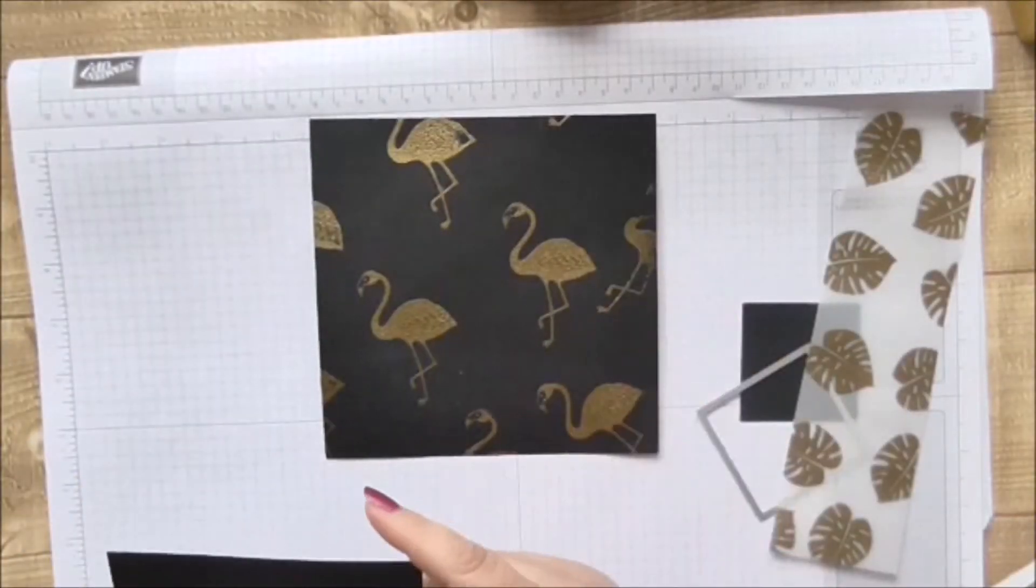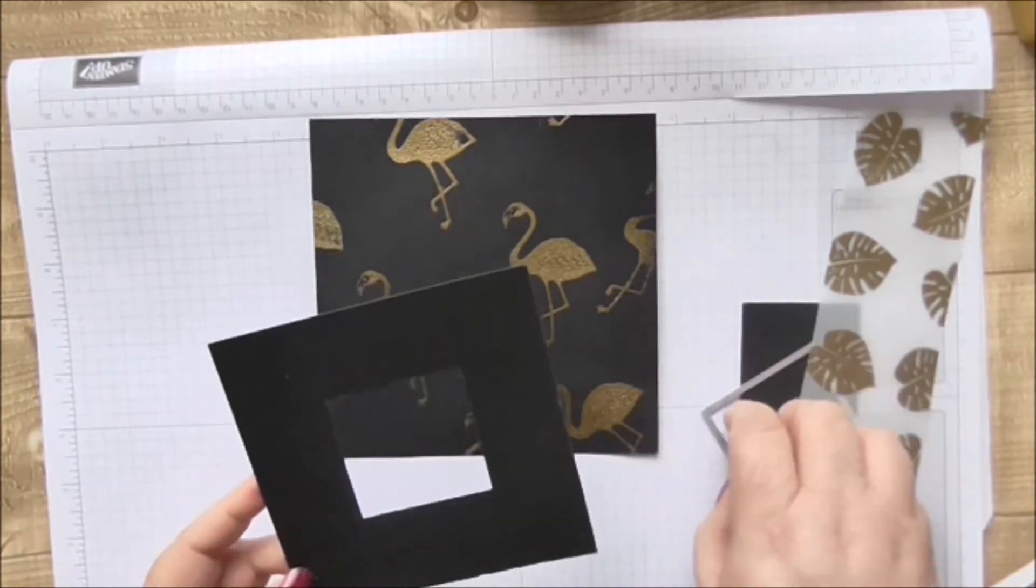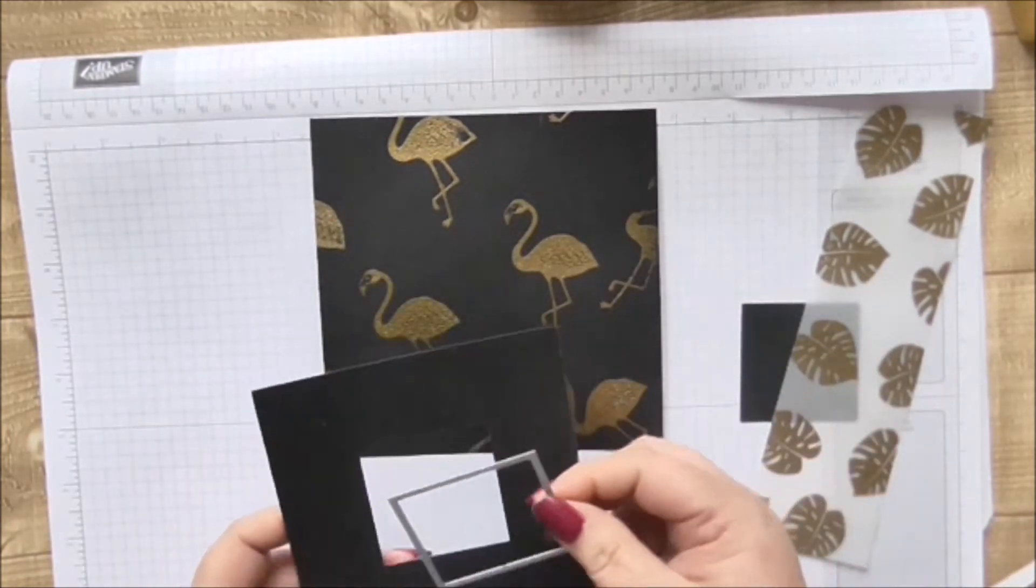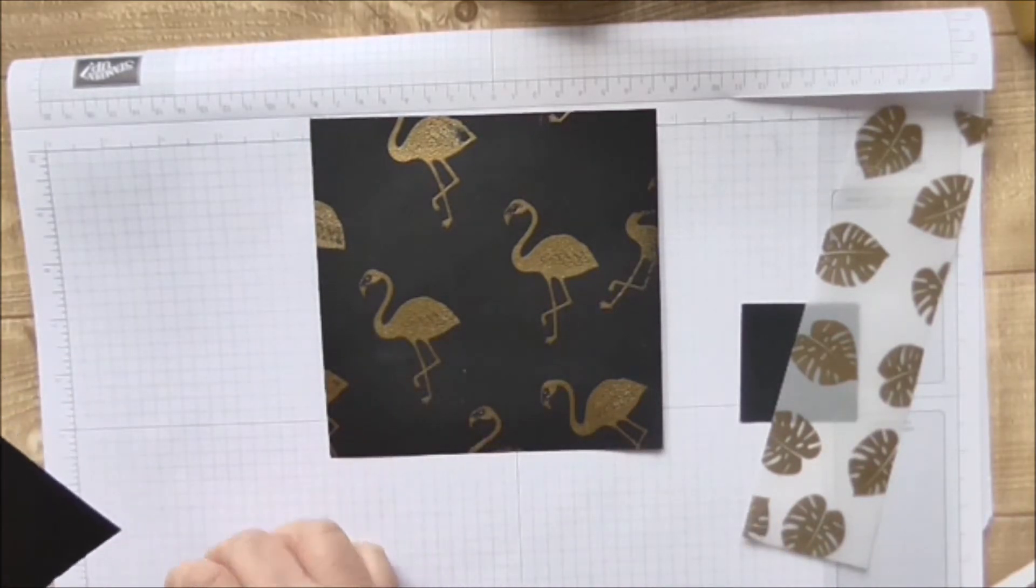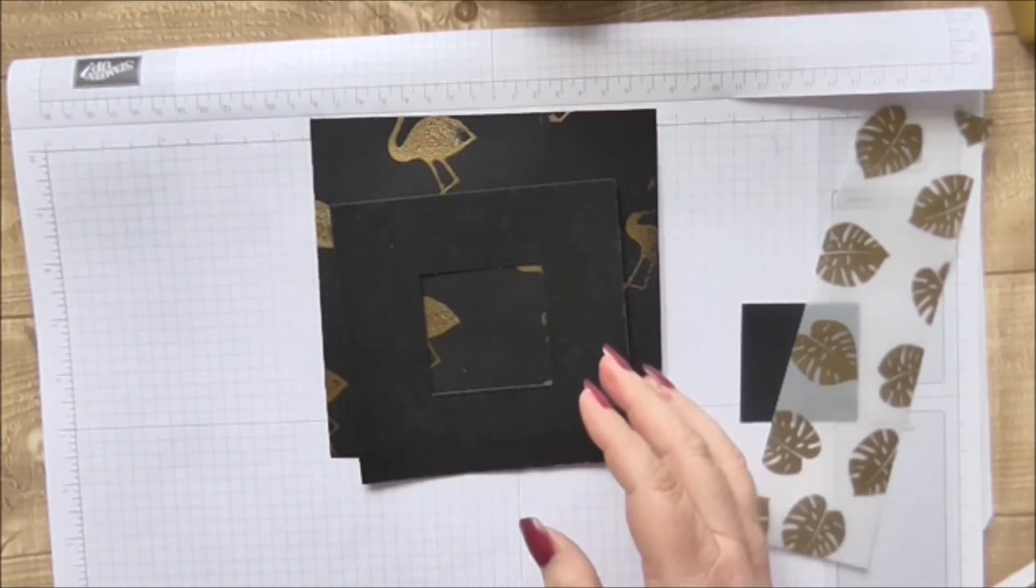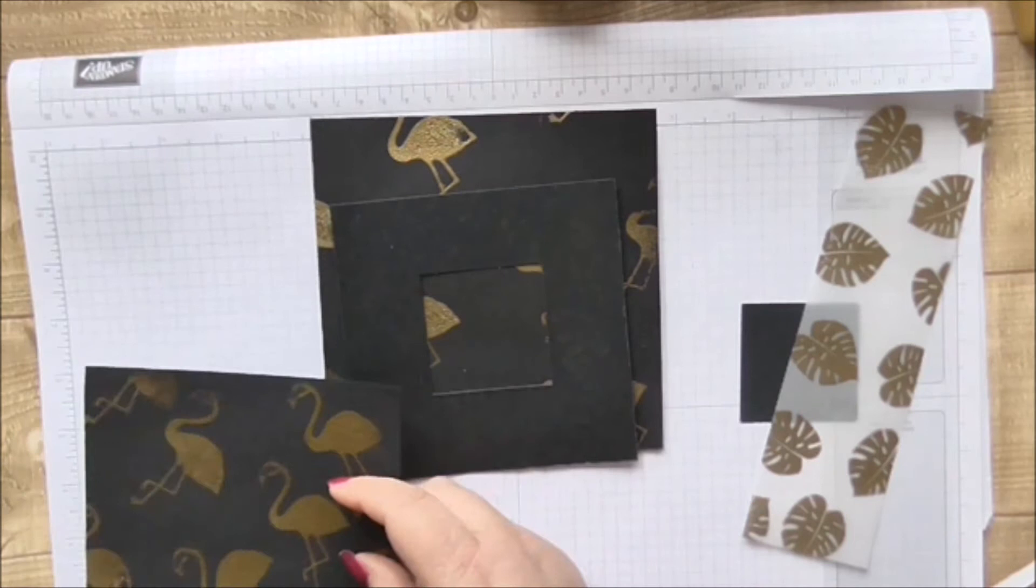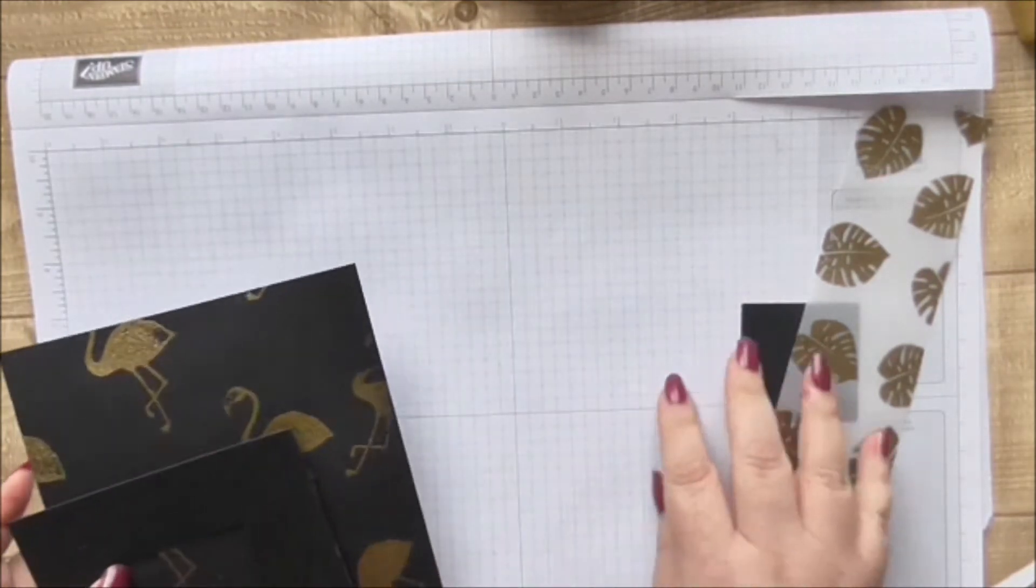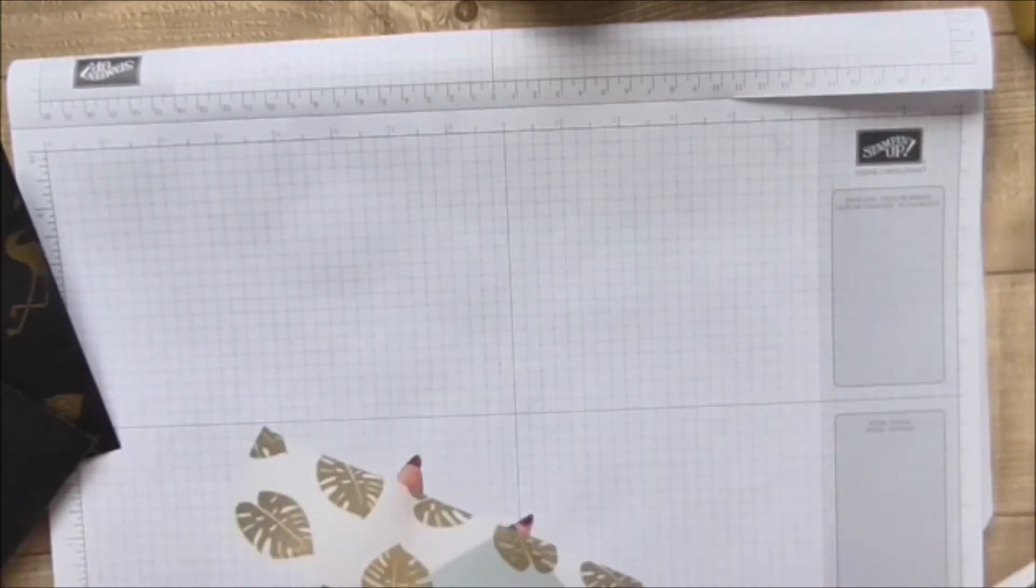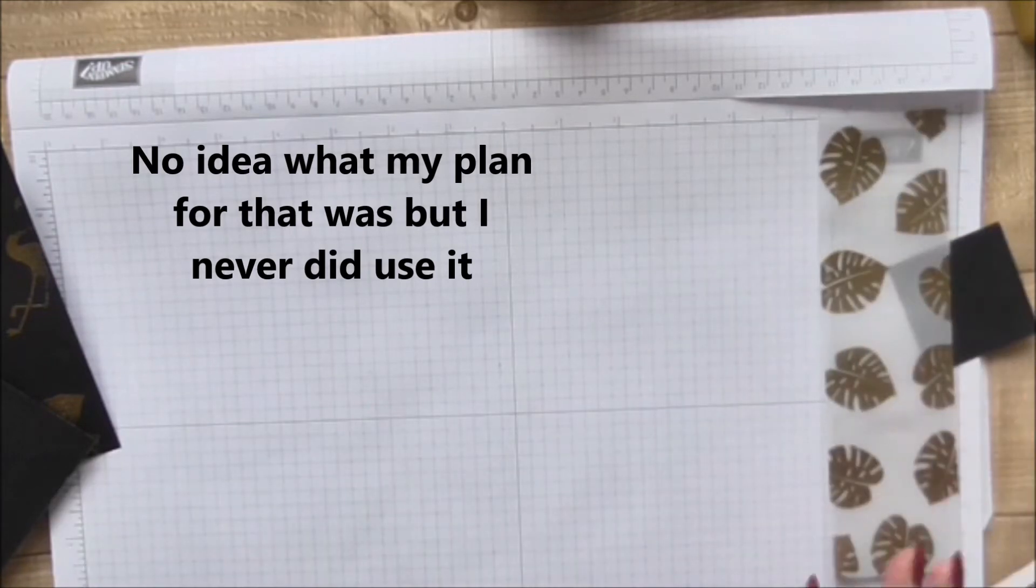And then we've got a piece that is five by five, and right in the center I've used a square shaped framelit and I've cut out a two and a half by two and a half square. We've got other bits that we're going to use, another six by six piece here for the inside of the box. Keep hold of the square that you've cut out of the middle as well.